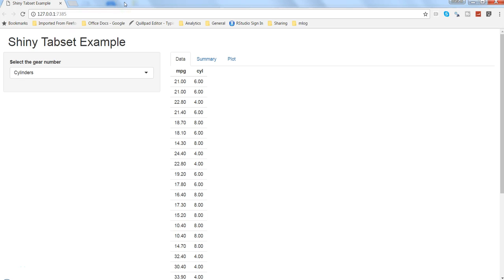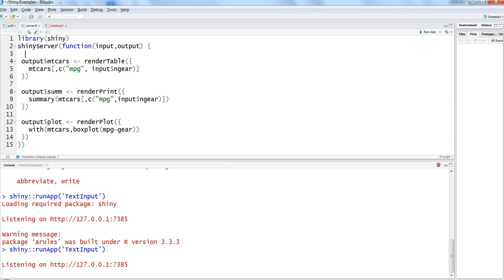Hi there, this is Abhishek and in this video I will talk about reactive functions. You might have seen in my previous videos that I have been using, so let me go back to R, I've been using functions like renderTable, renderPrint, renderPlot. These are all reactive functions which change based on user input.